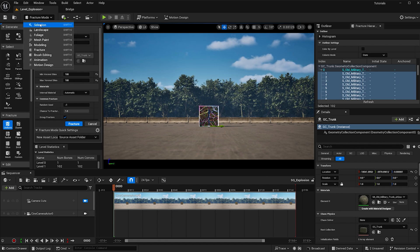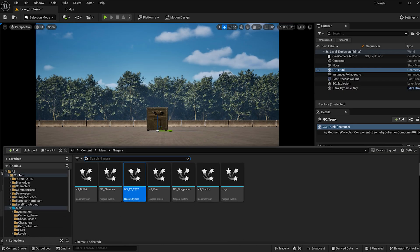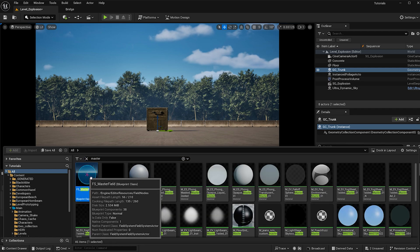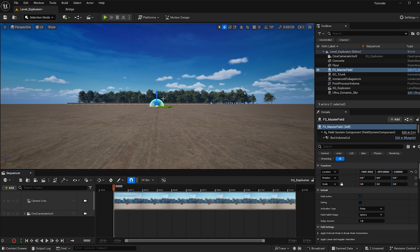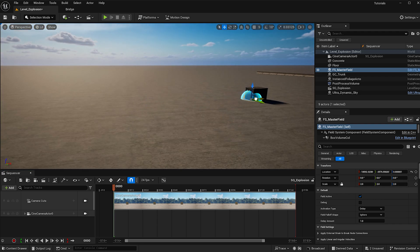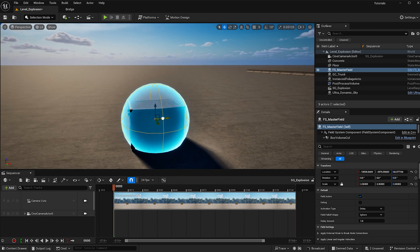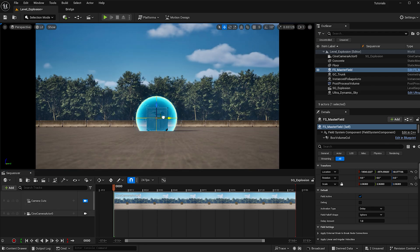Now I'm going to exit fracture mode, go back to selection, and bring up your content browser, select all, and type in master. I'm going to place this directly in the middle of my trunk and scale it up just a little bit.